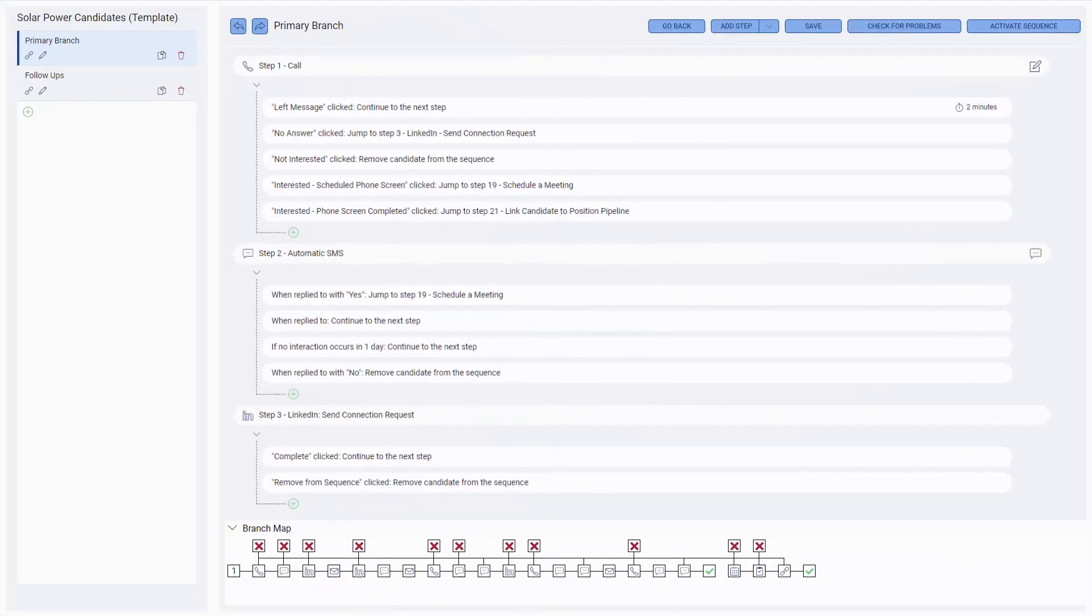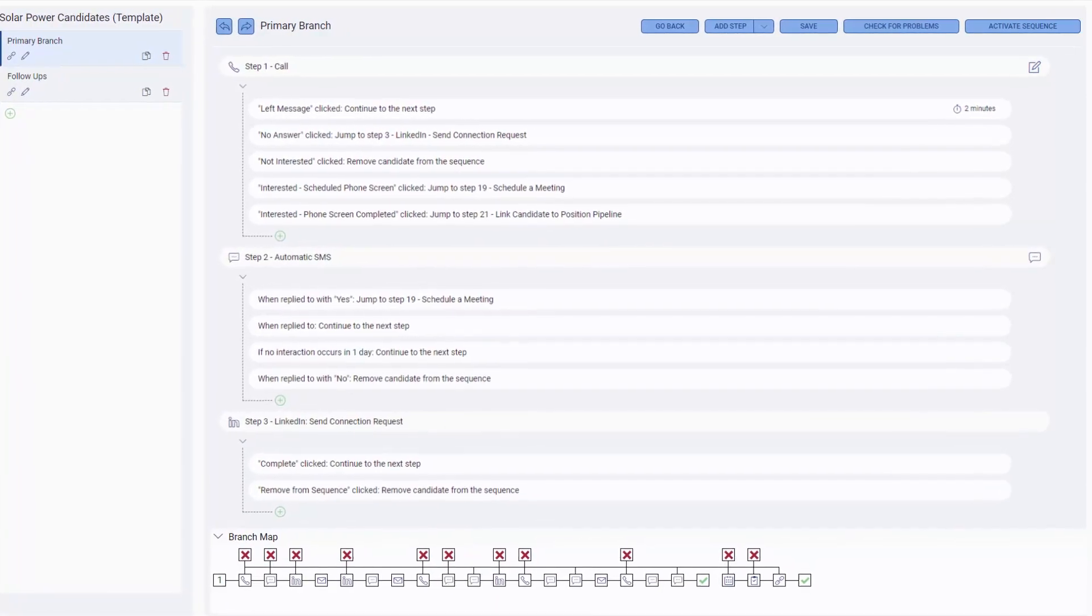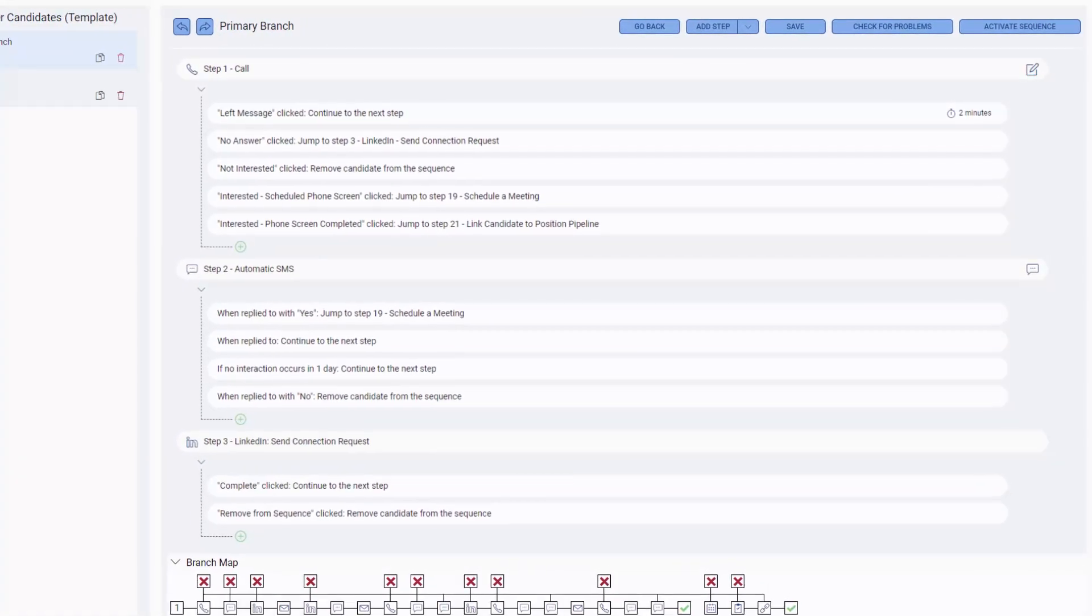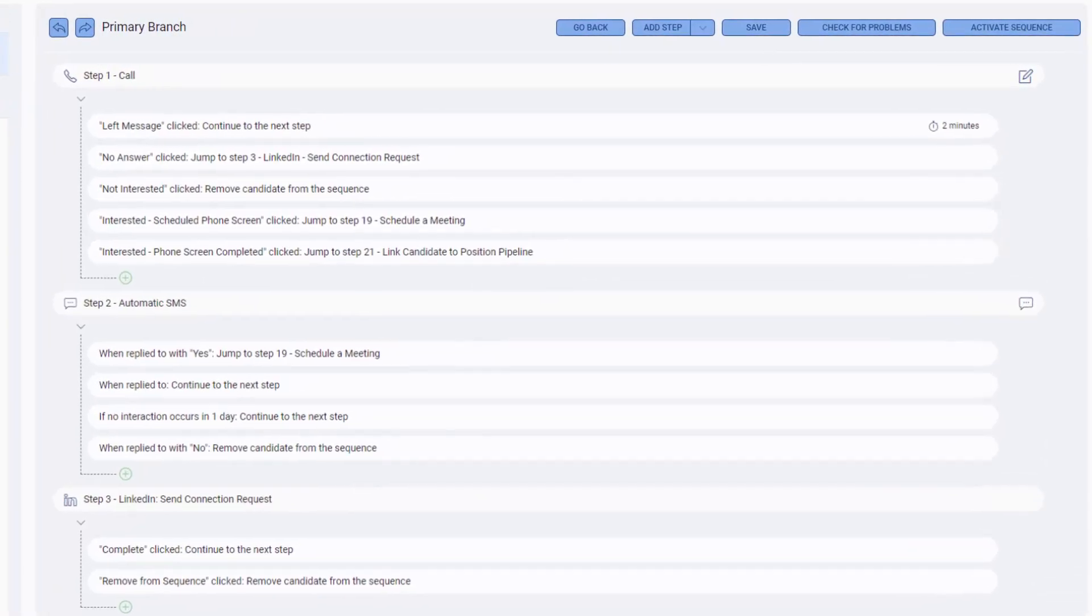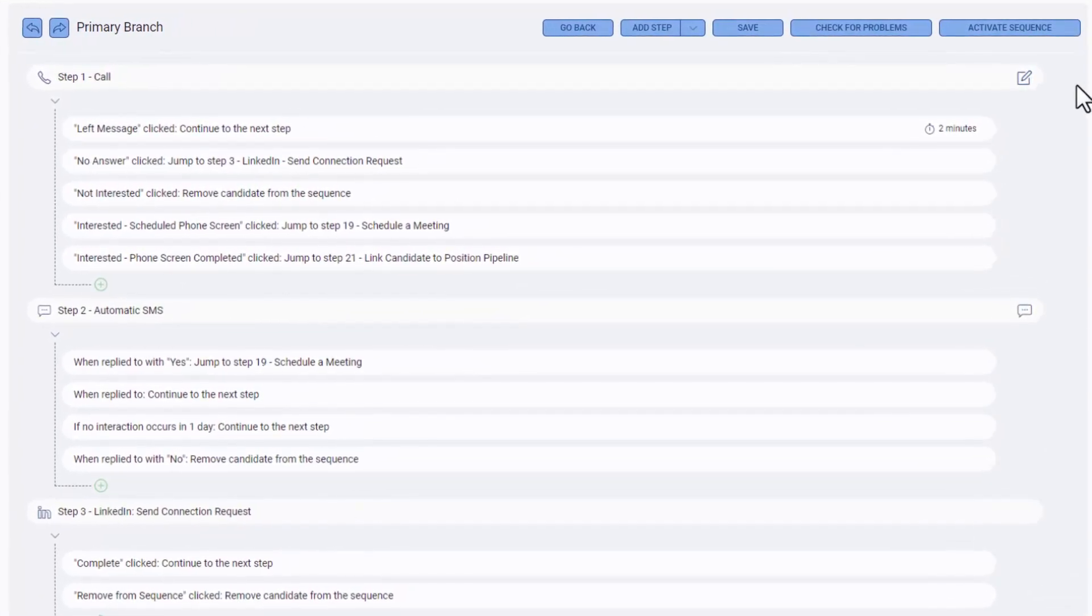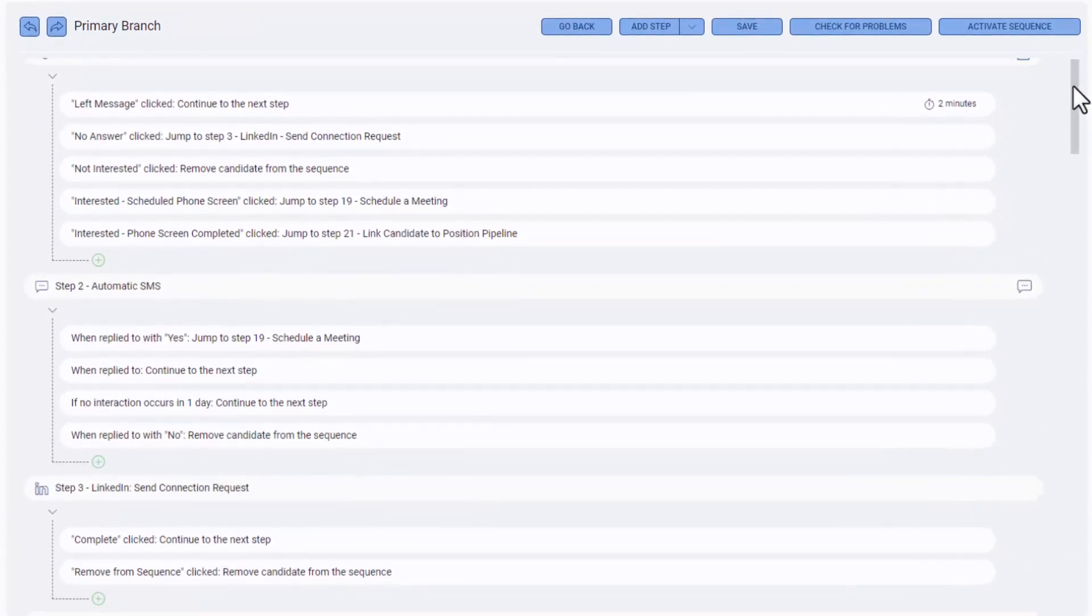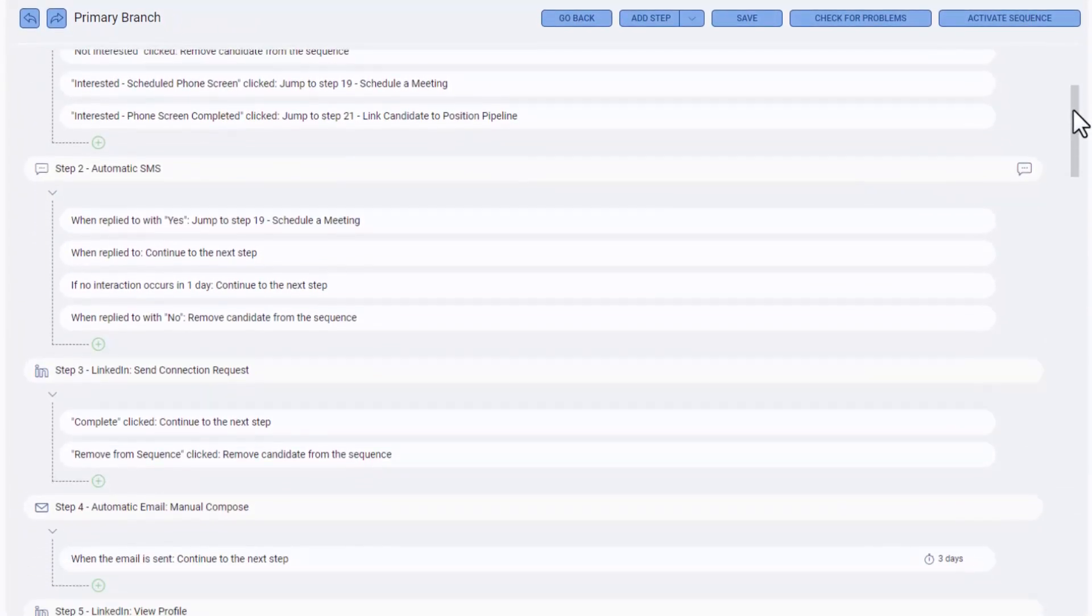Here's a sequence we've built for the engagement of new candidates in the solar power industry. It begins with a qualification phone call and then, depending on whether we've left a voicemail, gotten a positive or negative response...